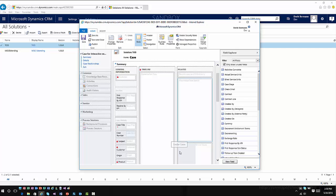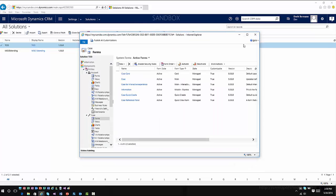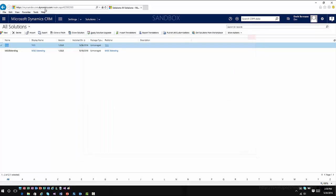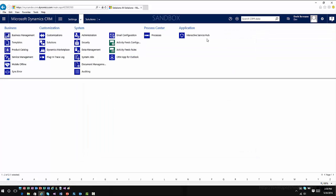So I've already made that change and enabled that change. So I'm going to save and publish my form. And now let's go into Interactive Service Hub and look at what this looks like. So I'm going to go into Settings, Interactive Service Hub.